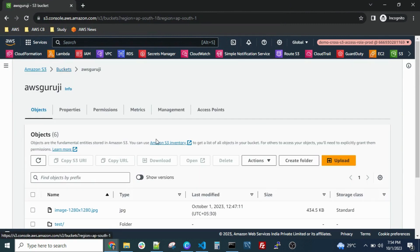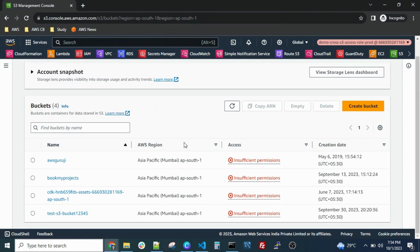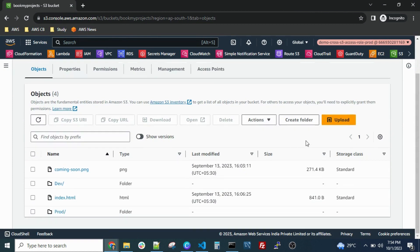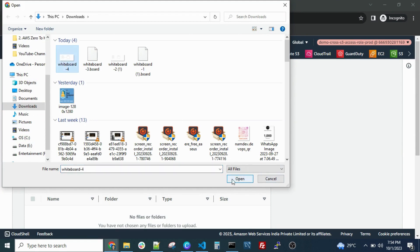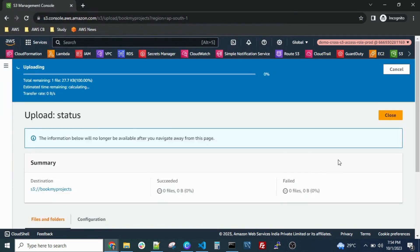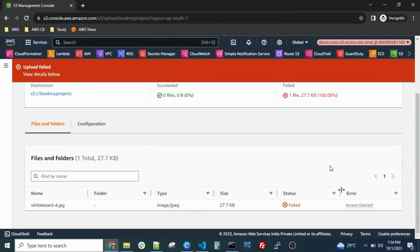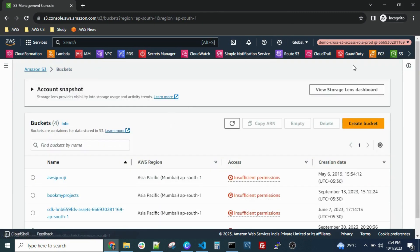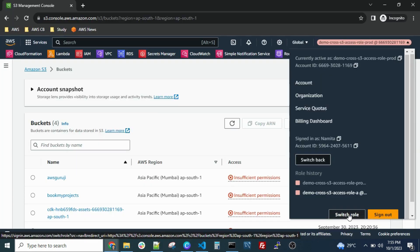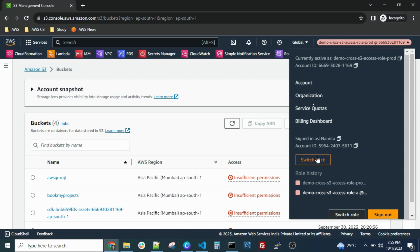Now let me try to access another bucket for which we don't have permissions — it should give an 'Access Denied' error. Let me try to upload files to that bucket. As you can see, it gives 'Access Denied'. This is the best security practice: grant access to only a single bucket using this policy. If you want to go back to your original account, click 'Switch Back'.